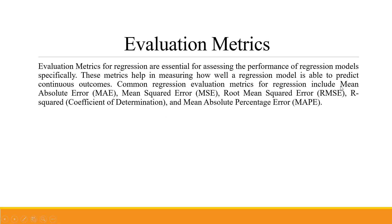Mean absolute error, mean squared error, root mean squared error, and mean absolute percentage error should be as low as possible. But if I talk about r-squared, it should be nearer to 1.